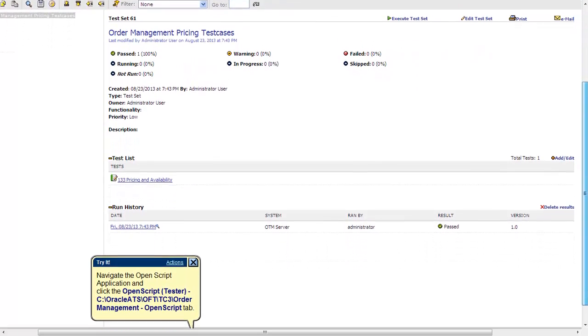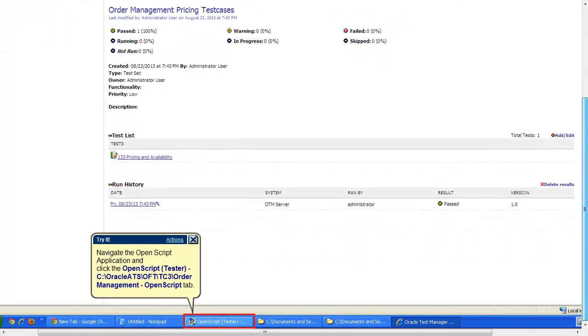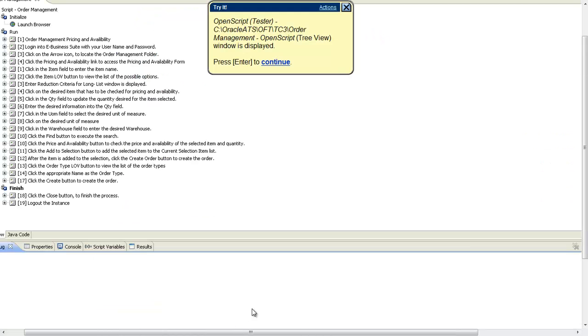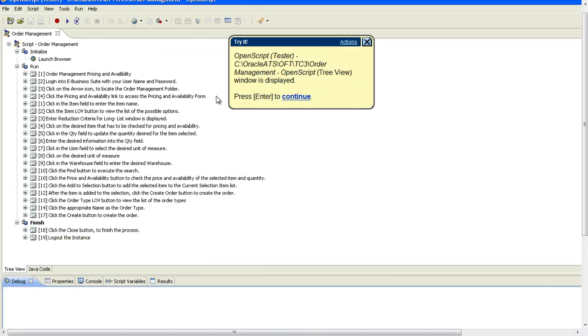In OpenScript, each step in UPK and OTM can be seen as an automatic step or subscript. Each of these steps again have multiple sub-steps defined underneath them.